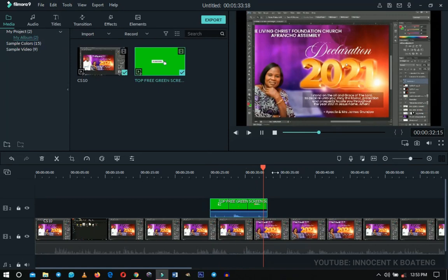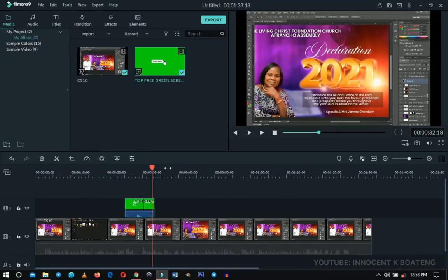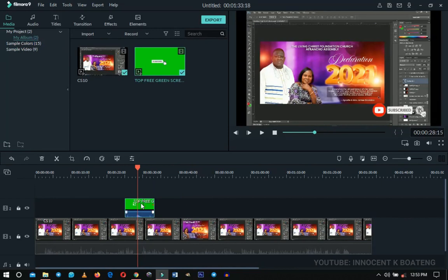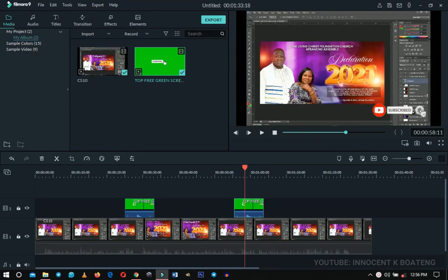If you want the subscribe button to show at multiple places in your video, once you're done with the first one simply select it, press Ctrl+C to copy, place your cursor at the next location, then press Ctrl+V to paste. It will appear there and you're good to go.